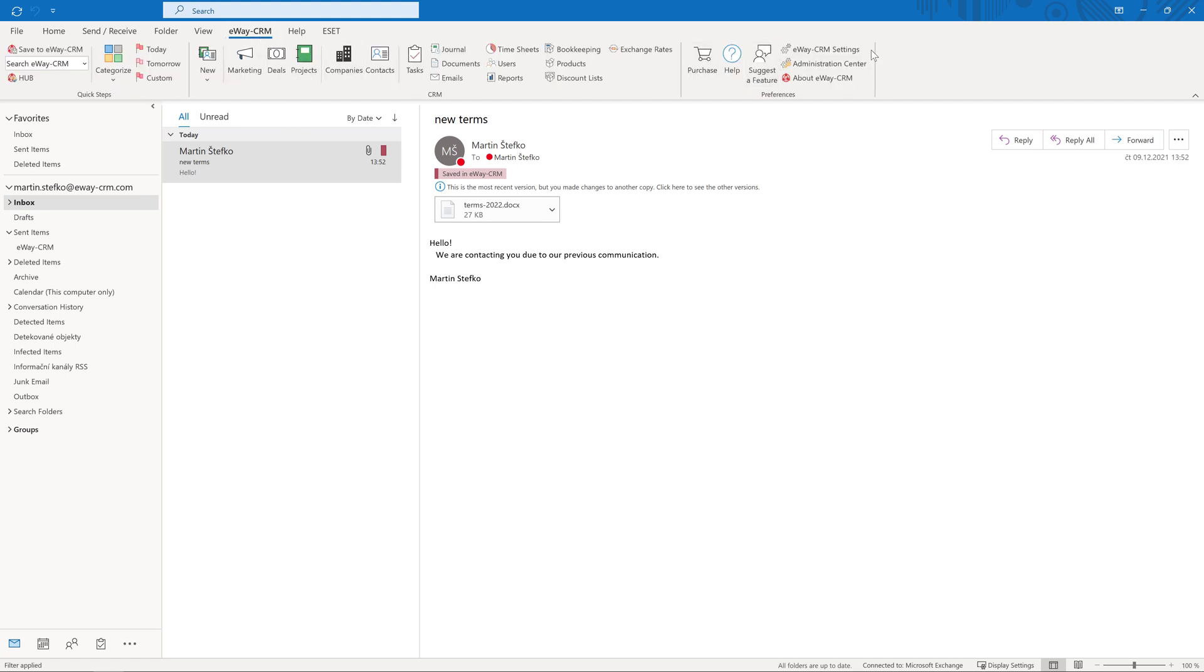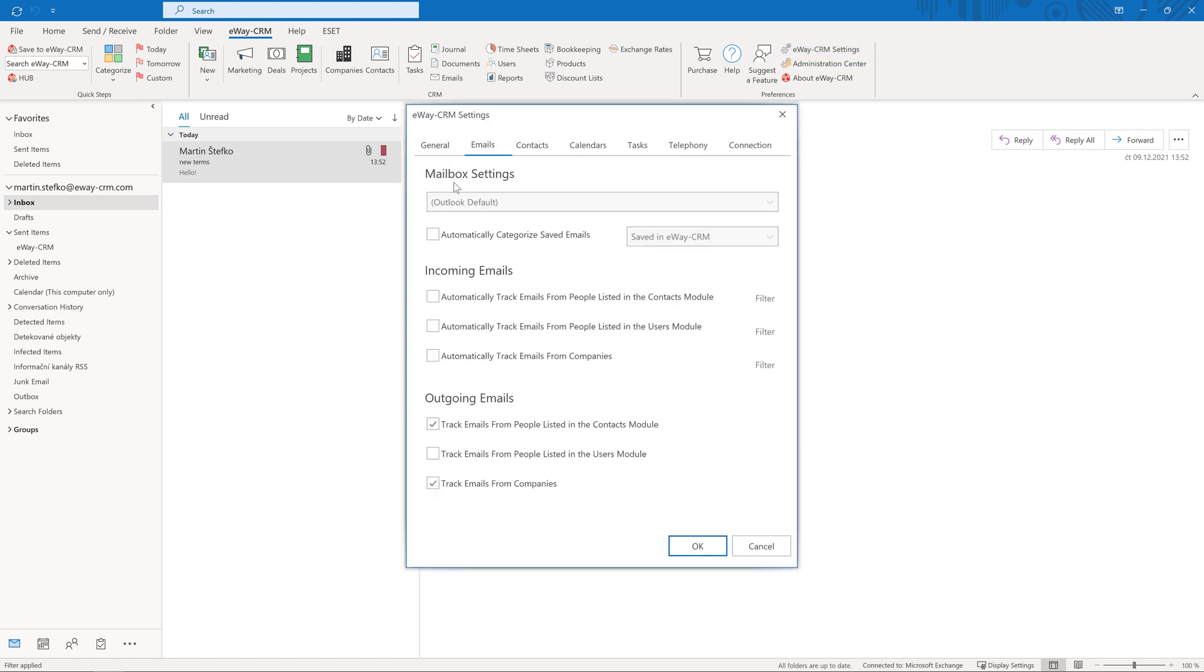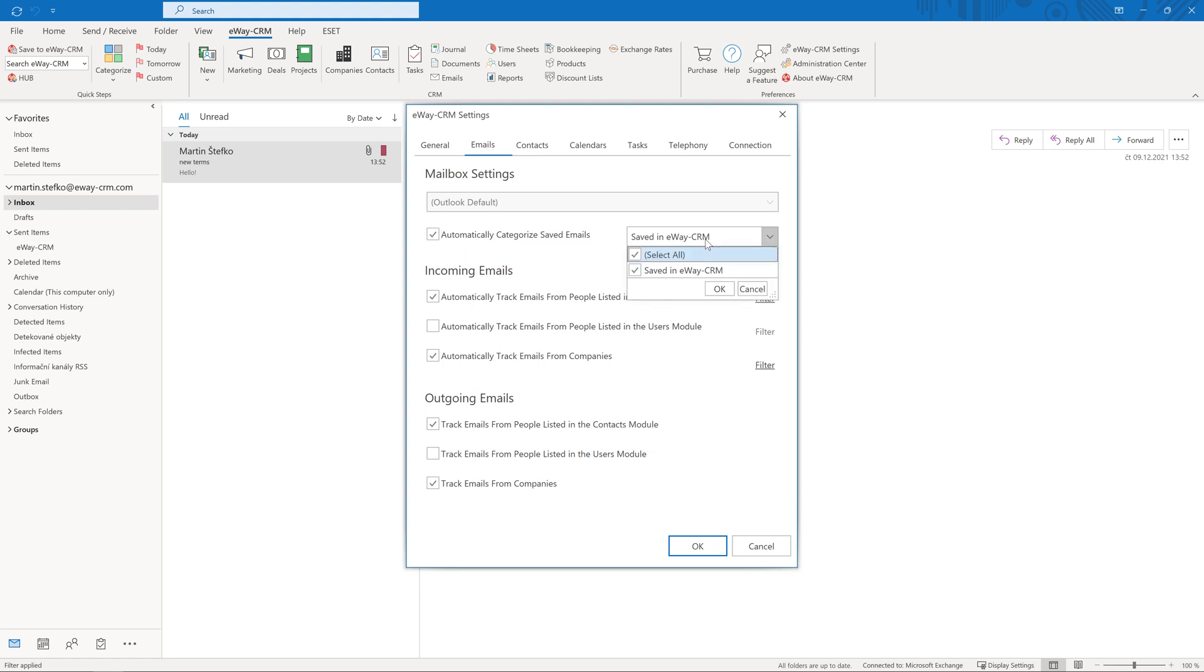Automatic email saving can be activated in the eWay CRM settings in the folder Emails. Select the options Automatically track emails from people listed in the contacts module and Automatically track emails from companies. Do not change the previous settings. There is one more step we can optionally do. Activate the function Automatically categorize saved emails and select the category Saved in eWay CRM. Let's give it a try.